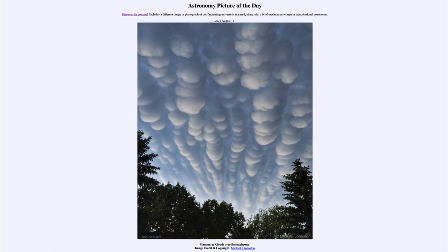Now, these don't last for a very long time, just for a few minutes. In fact, these ones were seen in 2012 and were only around for a couple of minutes. So you have to be able to look for them at the right time to be able to catch views like this.